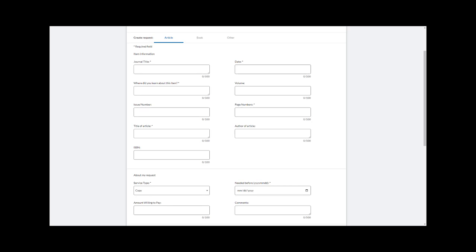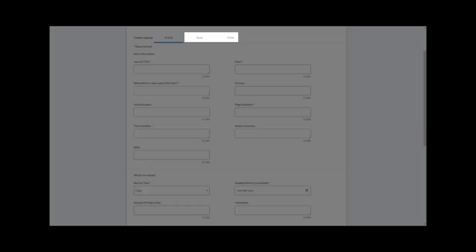There are two major types of interlibrary loan: item requests and article requests.